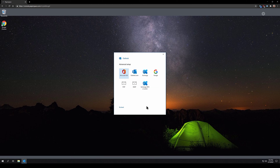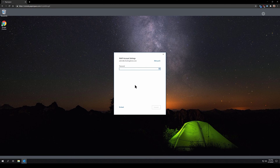Next, you will be given the option to select what type of email service this is. Click IMAP. On this screen, enter the password for the email account you're adding, then click the Connect button located in the lower right-hand corner.